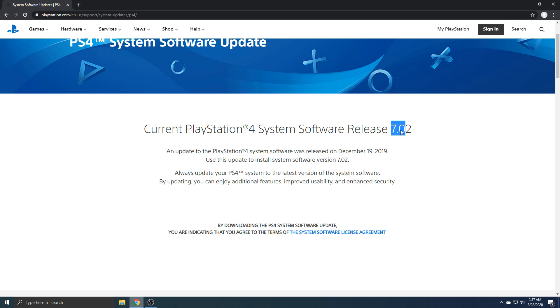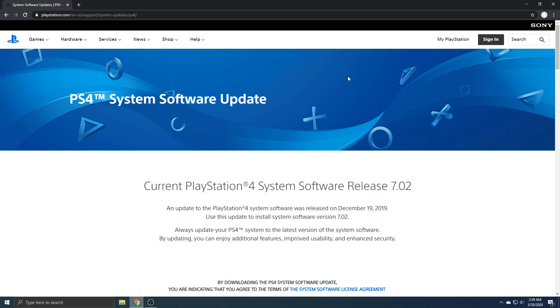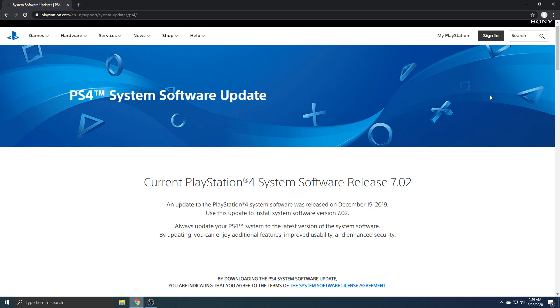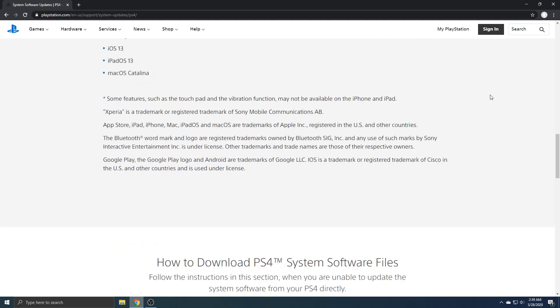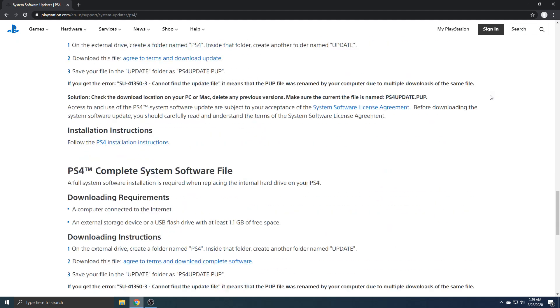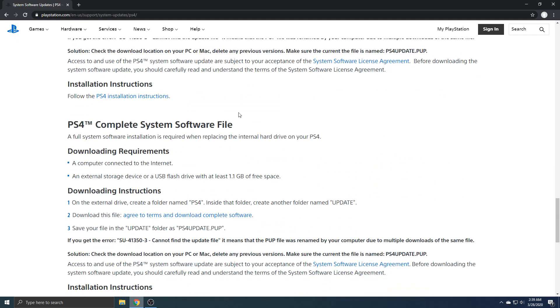If it's a different number depending on when you watch this, this method will still work. I will have this site linked below, so make sure you guys click that. Then you want to scroll down until you see something that says this one right here.